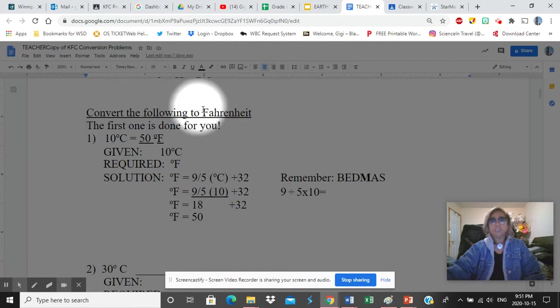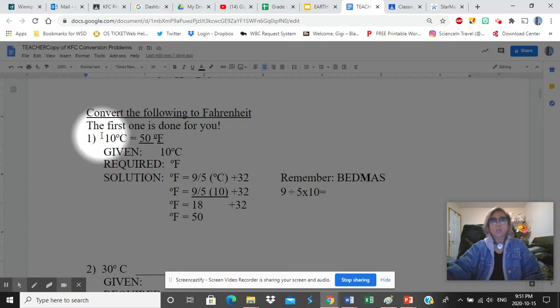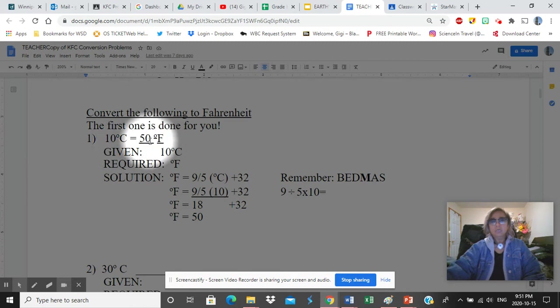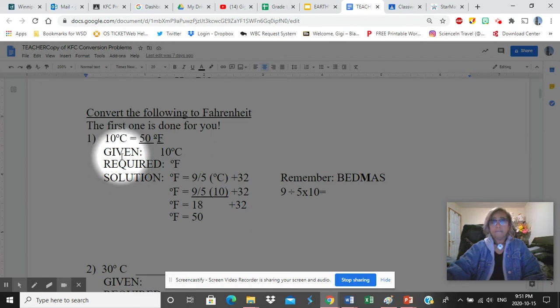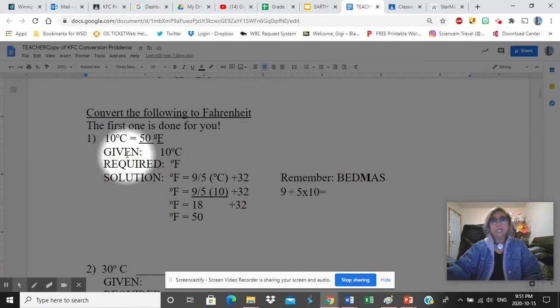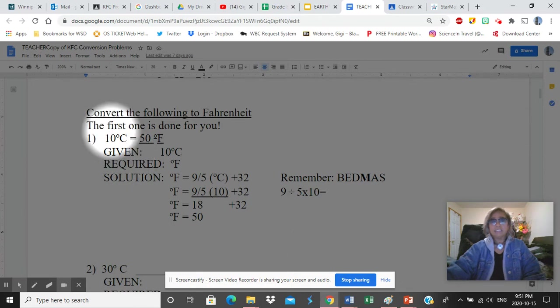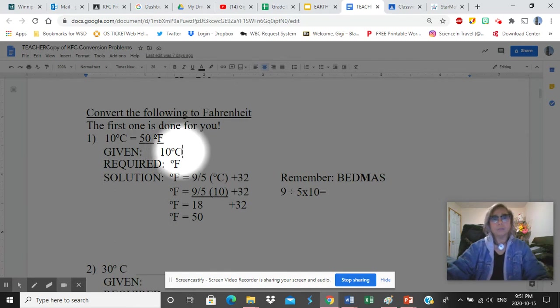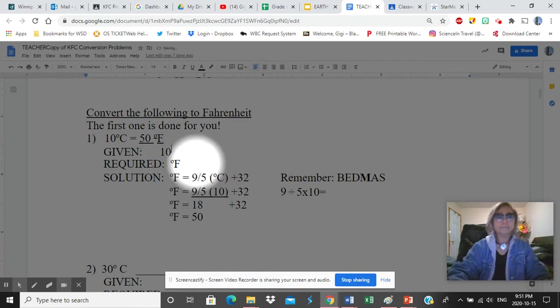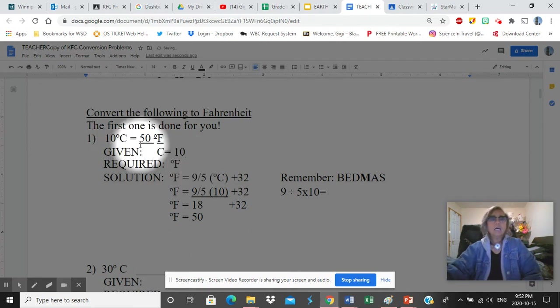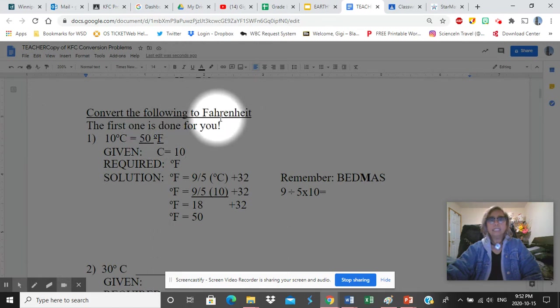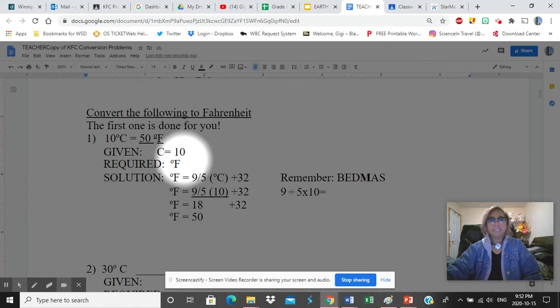The first case was when you have to convert the temperature to Fahrenheit - Celsius to Fahrenheit. The first one is done for you. Let's say you are given 10 degrees Celsius. In solving math problems in science always I want you to write the given, required, solution. Given is what you have in the problem - what do you know? In this case 10 degrees Celsius, or you can write this as C = 10. This is your given.